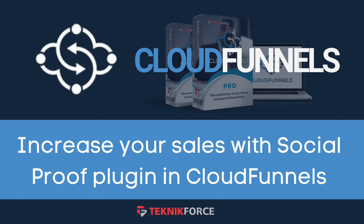Hello and welcome to Technic Force tutorial. In this video, I'm going to show you how to increase your sales using social proof plugin in CloudFunnels. CF Proof Convert is an important plugin to attract and retain customers.